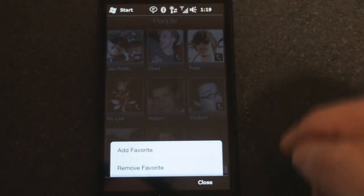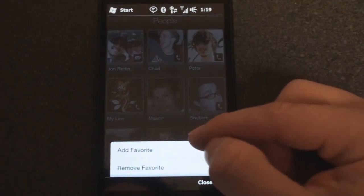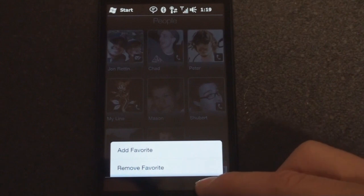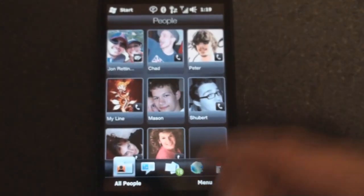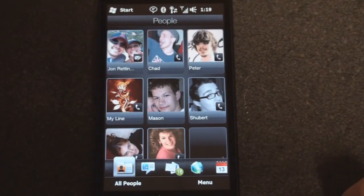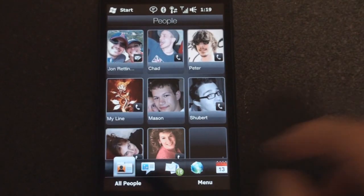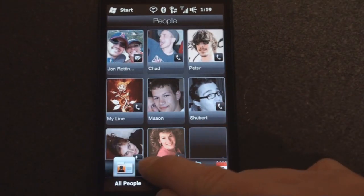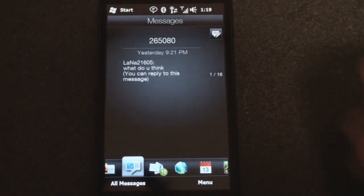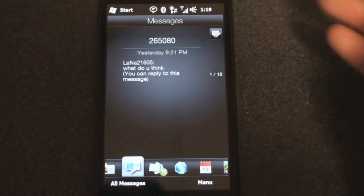If we go into menu, we can add a favorite or just remove a favorite, or we can go to the all people tab, and we'll talk more about that in future videos.